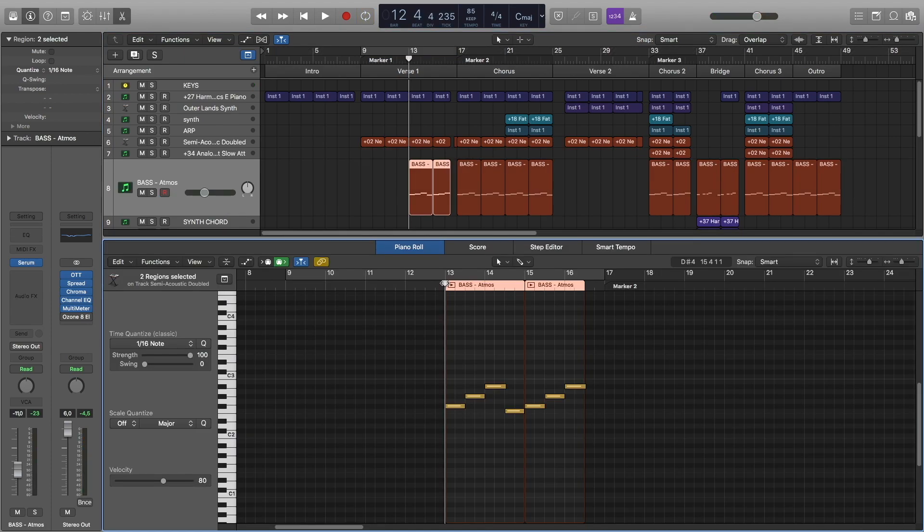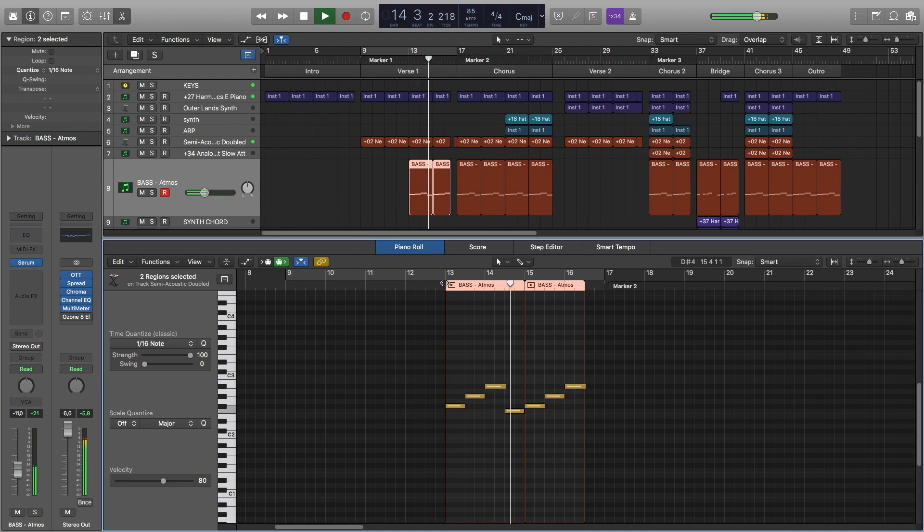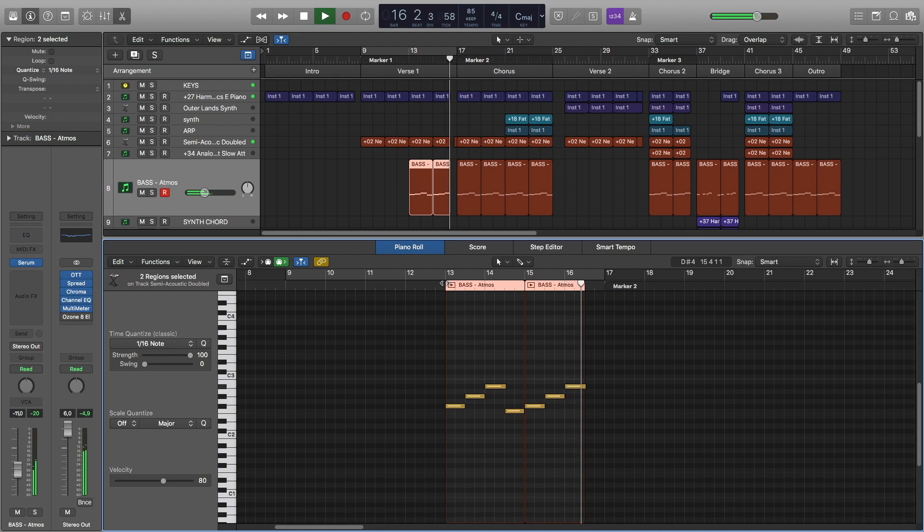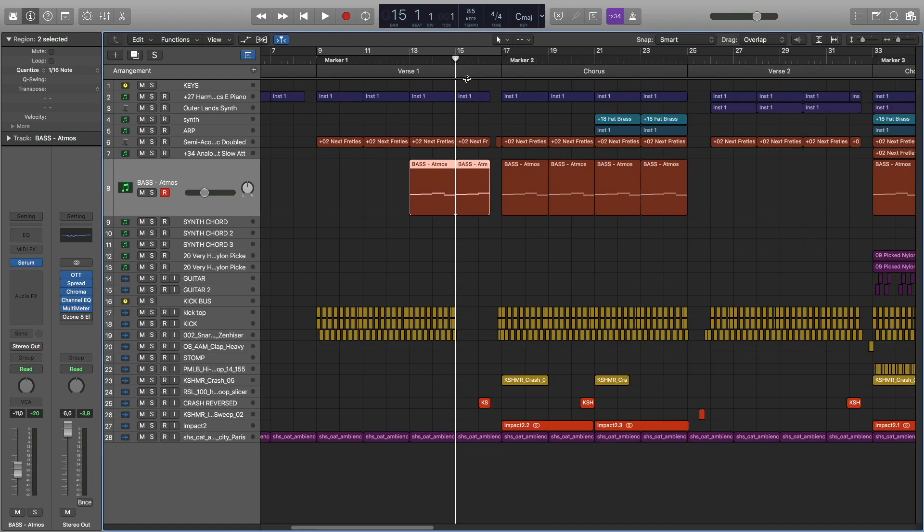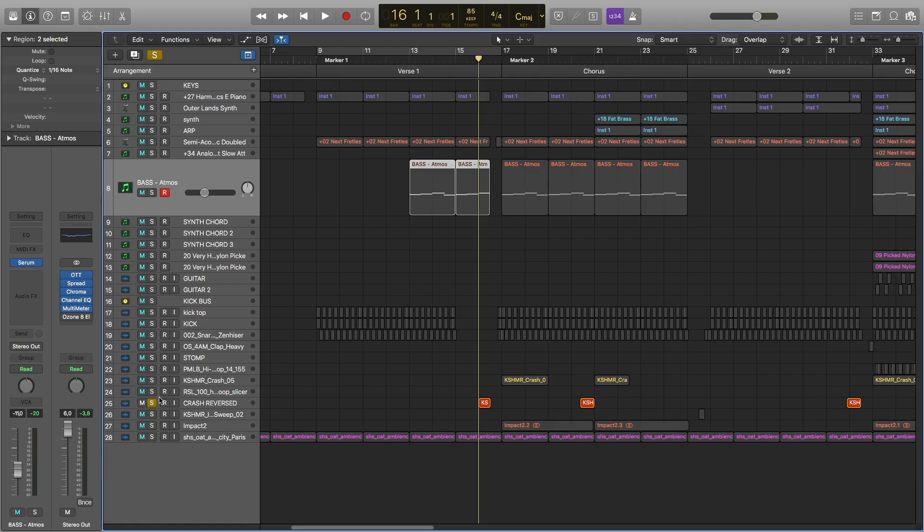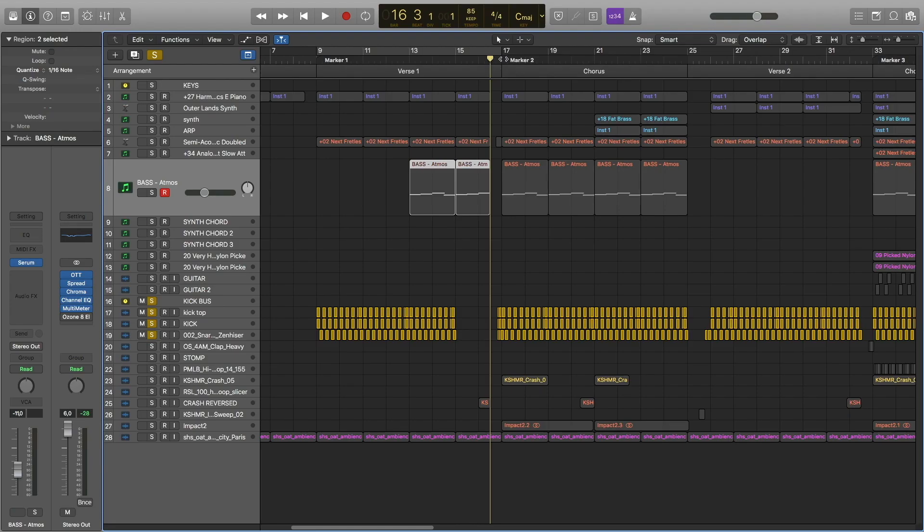Bass pad. Here at the end of the verse, I created a pause by removing these elements. I also used this reversed crash and these drums.